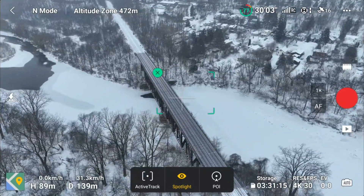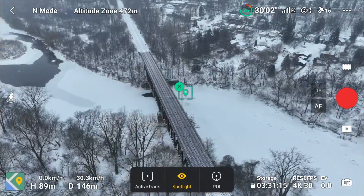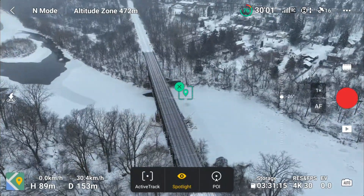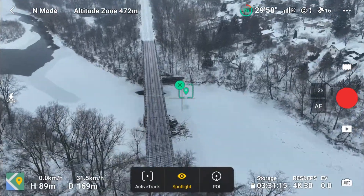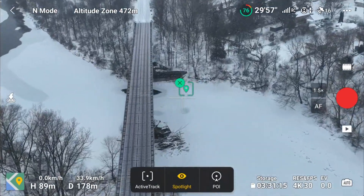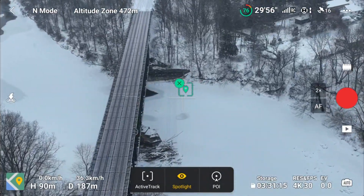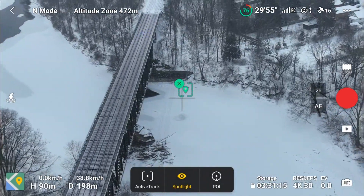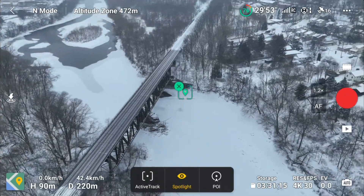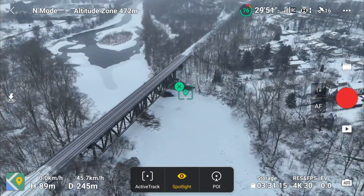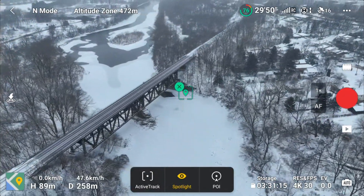Using spotlight here and the zoom wheel, as you can see we can zoom in. Definitely a nice new feature.